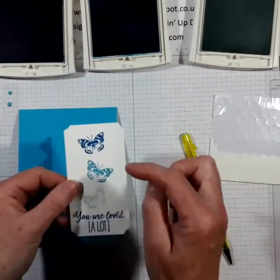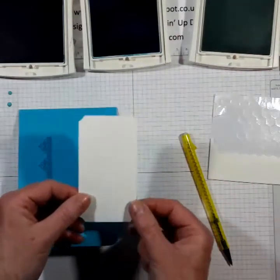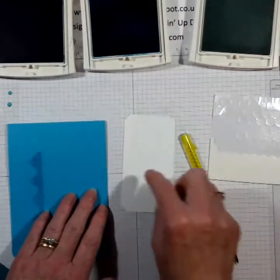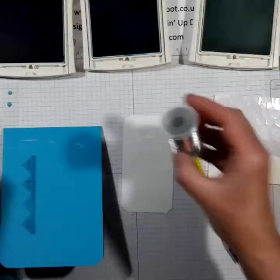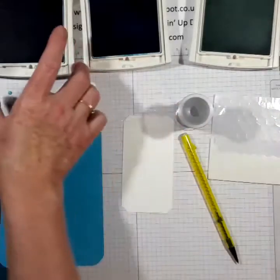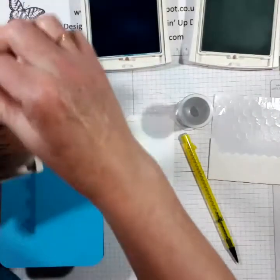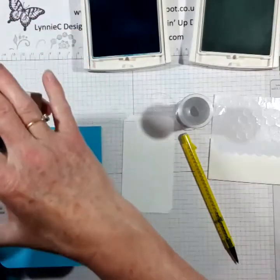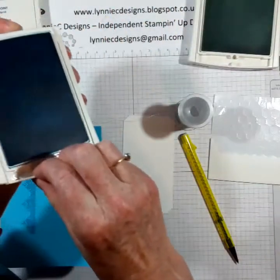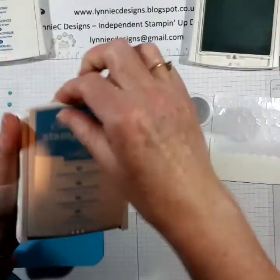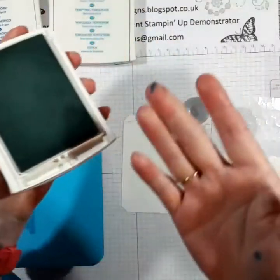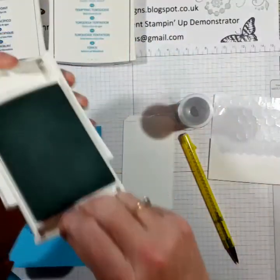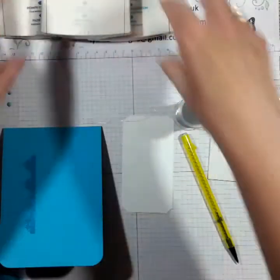Now I want to put this panel on with dimensionals but before I do I'm going to put some silver thread on. So let me just close my inks up before I get more covered.